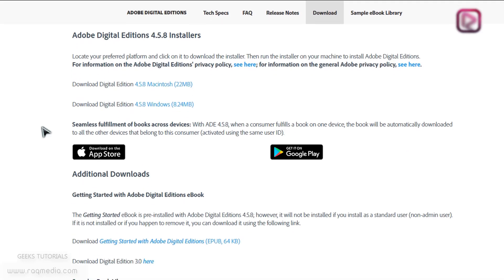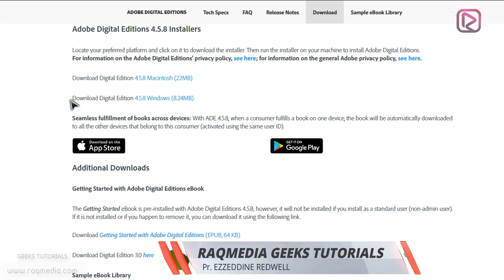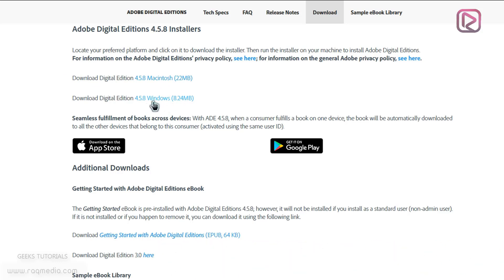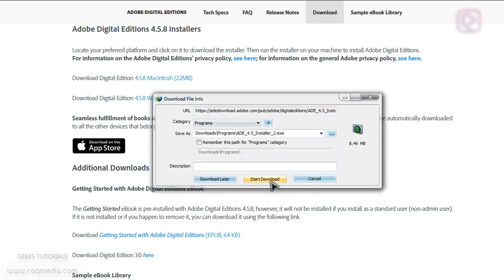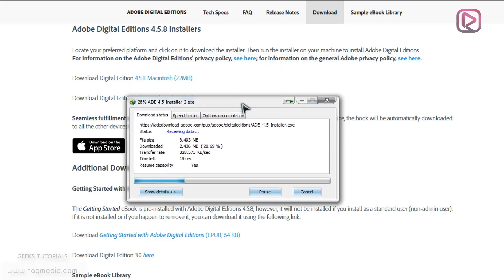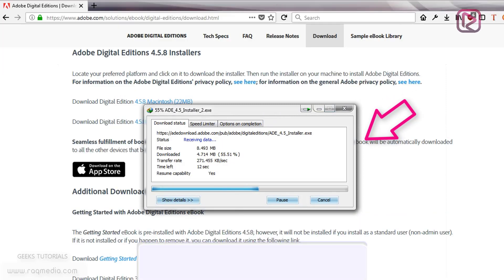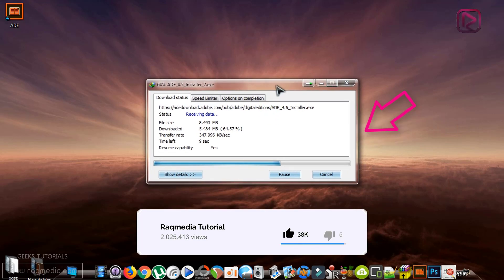What we need here is just to head on to the download to get the software, which is free. A new window will open and you are directed to choose or select one of the platforms that you are using — if you are using a Mac this is the first option, or if you are using Windows you just click on the second option.